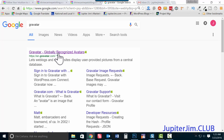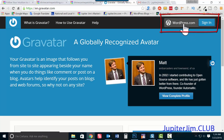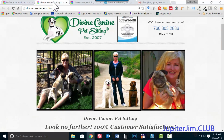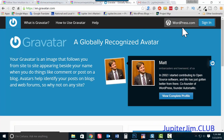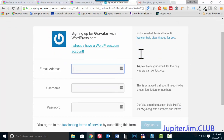Click the result and you'll end up at en.gravatar.com. Now, if you already have a free account at WordPress.com — whether for a free website or a plugin like Akismet — click 'Sign In.' If you don't have an account, just scroll down and click 'Create Your Own Gravatar.'